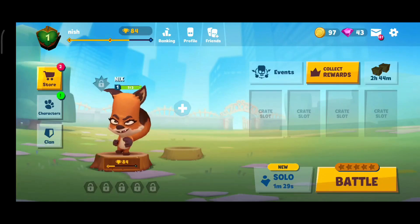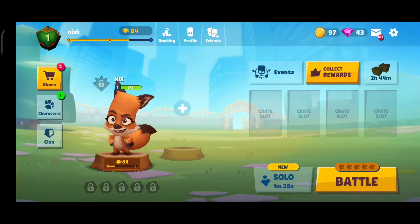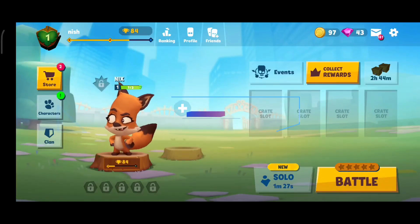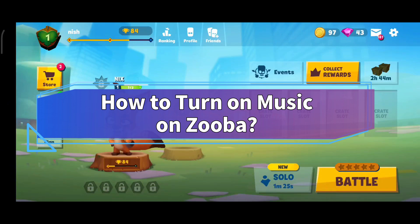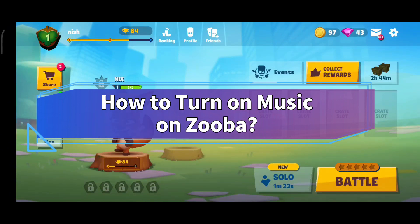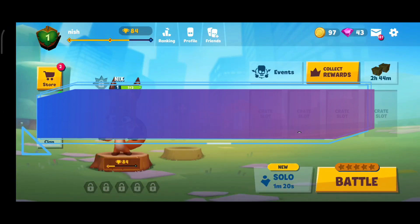Hello everyone, welcome to Make Gaming Easy. Today in this video, I'm going to show you how to turn on music on Zuba. So, without any further ado, let's get started.